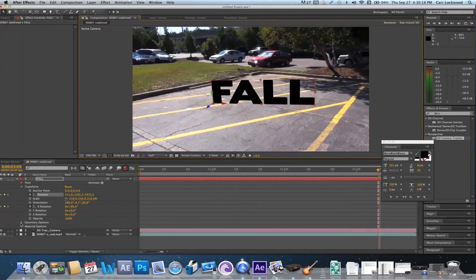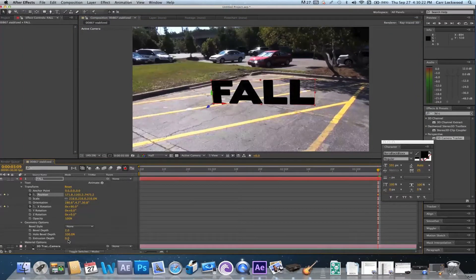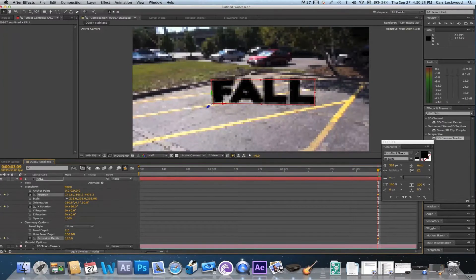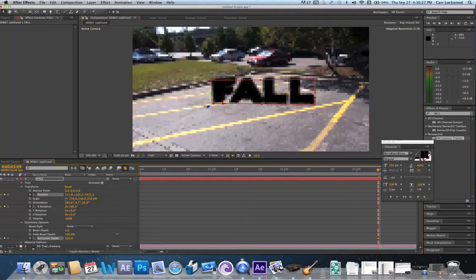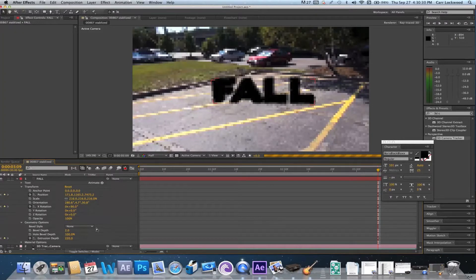Alright, now we're ready to make it look really 3D. So we're gonna go down here to the geometry and we're gonna go ahead and mess with the extrusion depth to make it look more 3D.